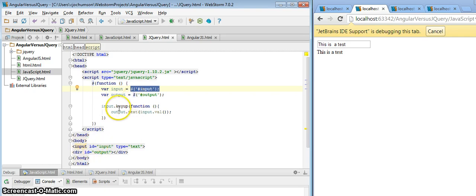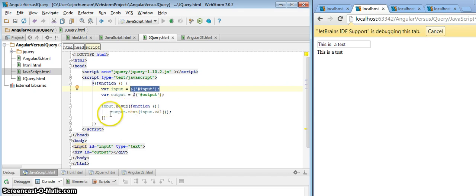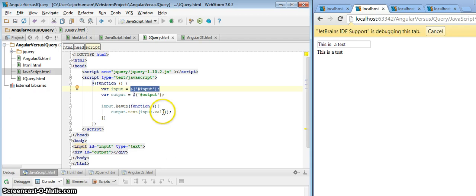And we've created a key up event handler on input here. And when this gets called, we just say output.text. And we're going to send in the input.val. And so this is how this might be done in jQuery.